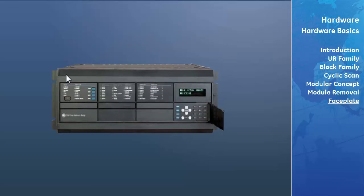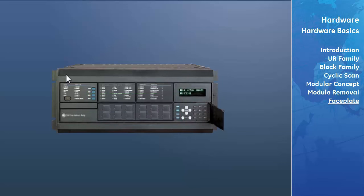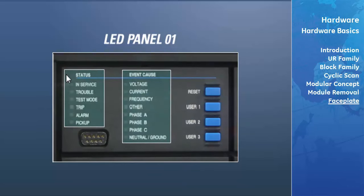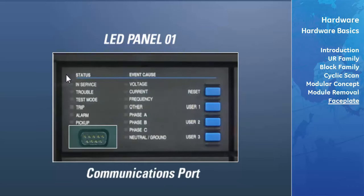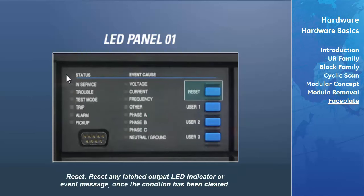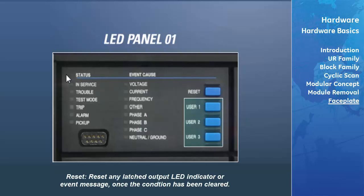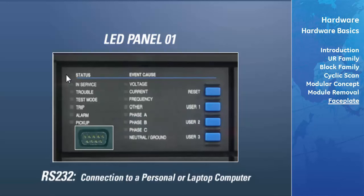If ordered, on the lower panels of the device will be the user-programmable push-button keys. Panel 1 provides several groups of LED indicators, 4 keys, and a communications port. The reset key is used to reset any latched output LED indicator or event message once the condition has been cleared. The user keys are used by the breaker control feature. The RS-232 port is intended for connection to a PC or laptop computer.